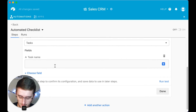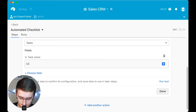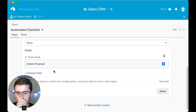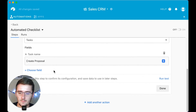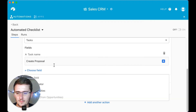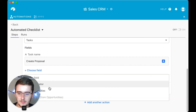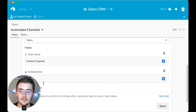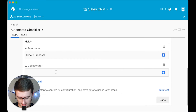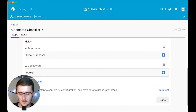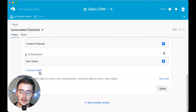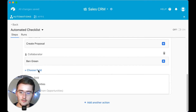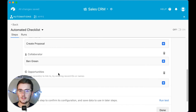This first task is going to be 'Create Proposal.' In the beginning I had 'Send Proposal' in there, but put whatever you want for your task name. For the collaborator field — you can see it's a collaborator field — I'm just going to type in my name so it automatically assigns it to me.